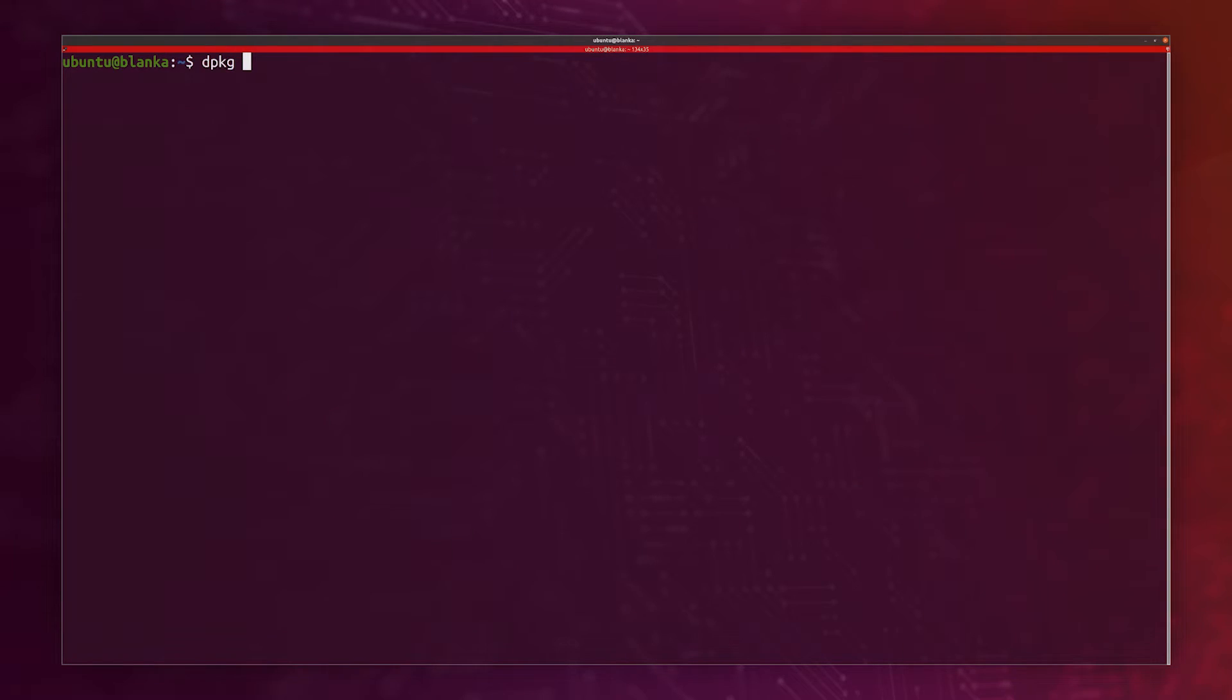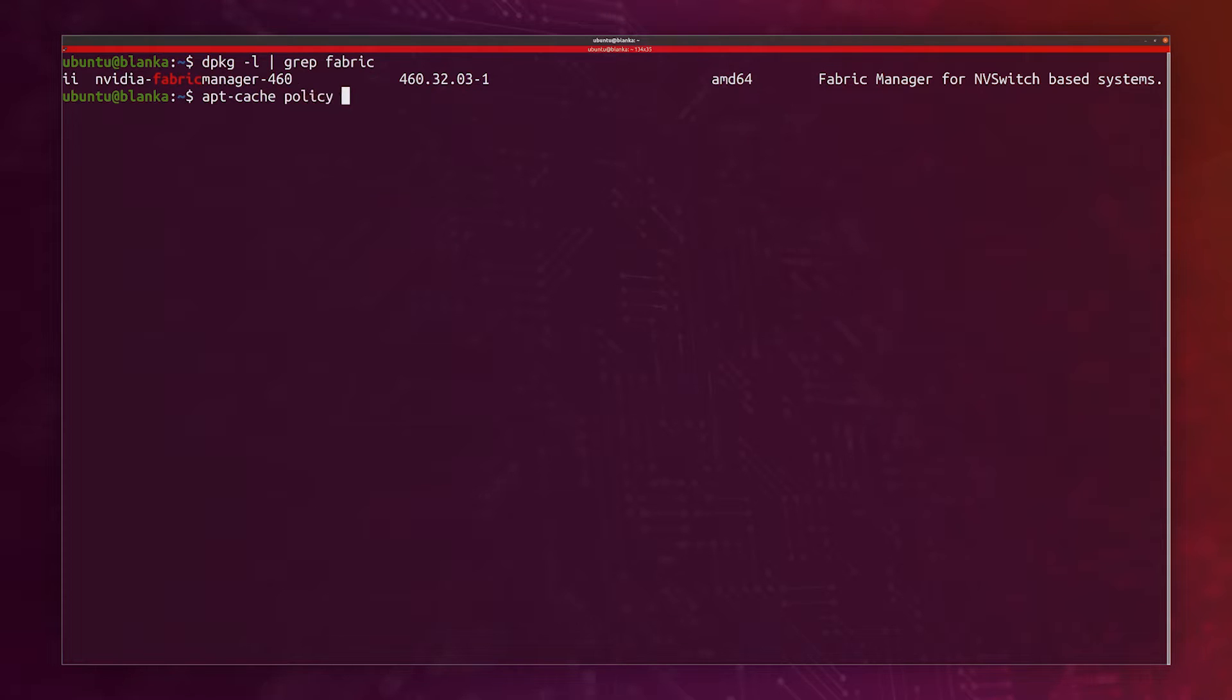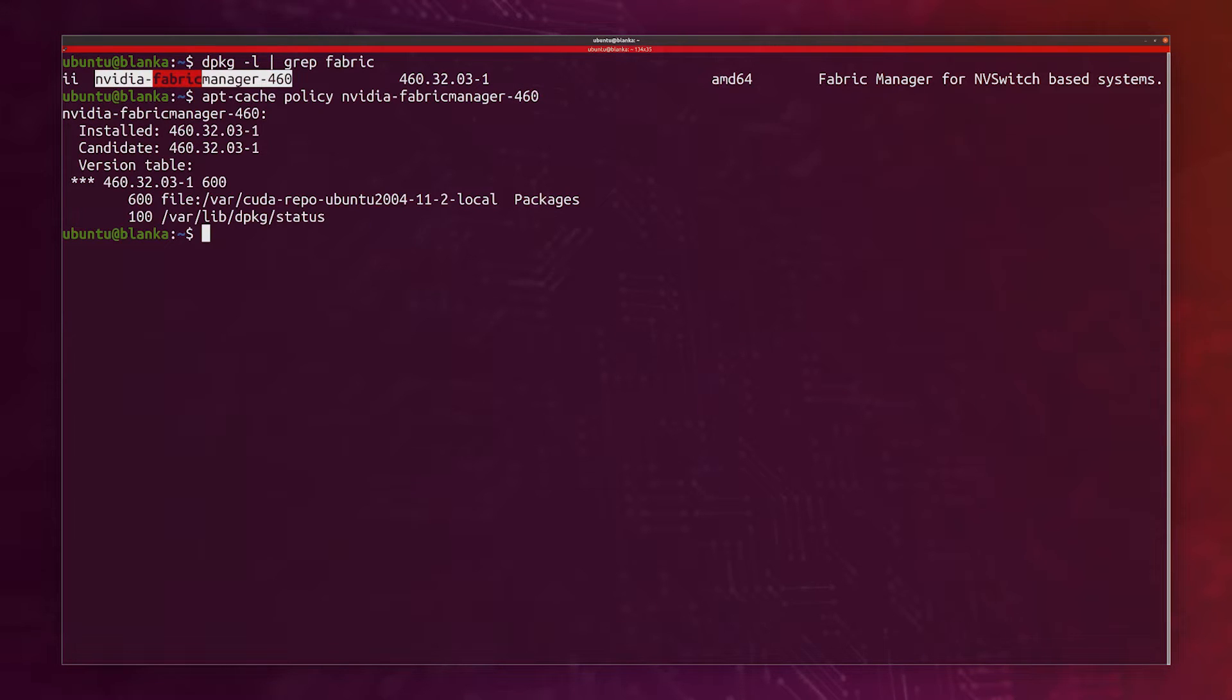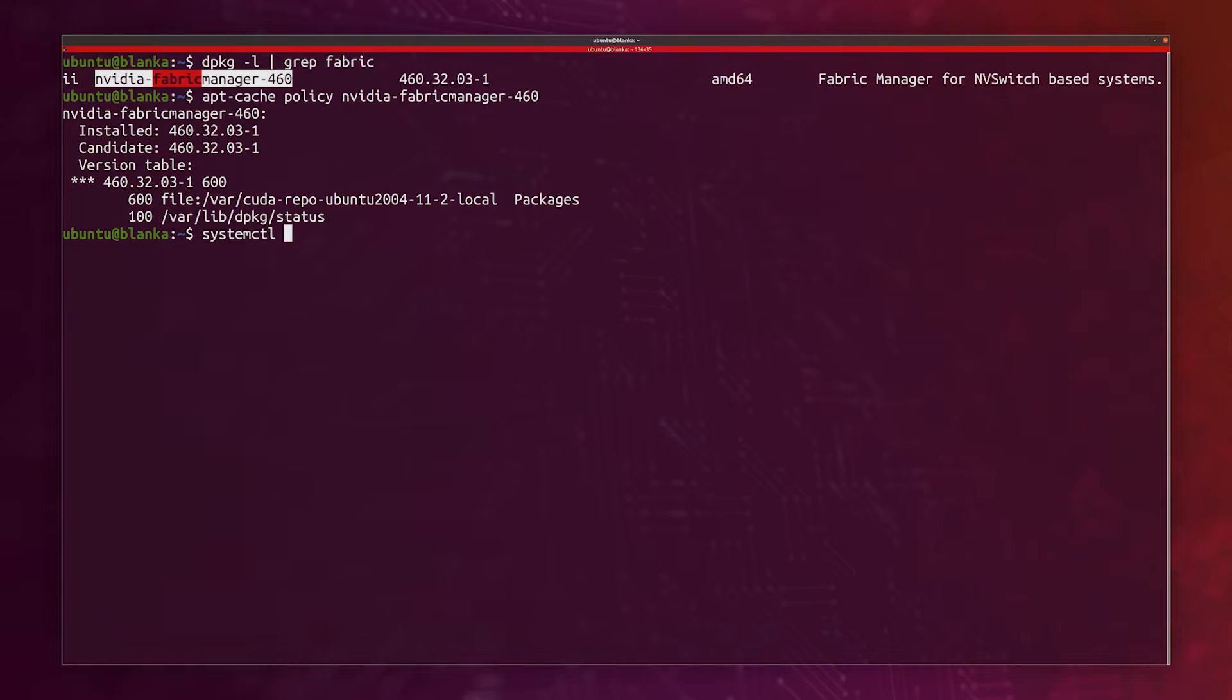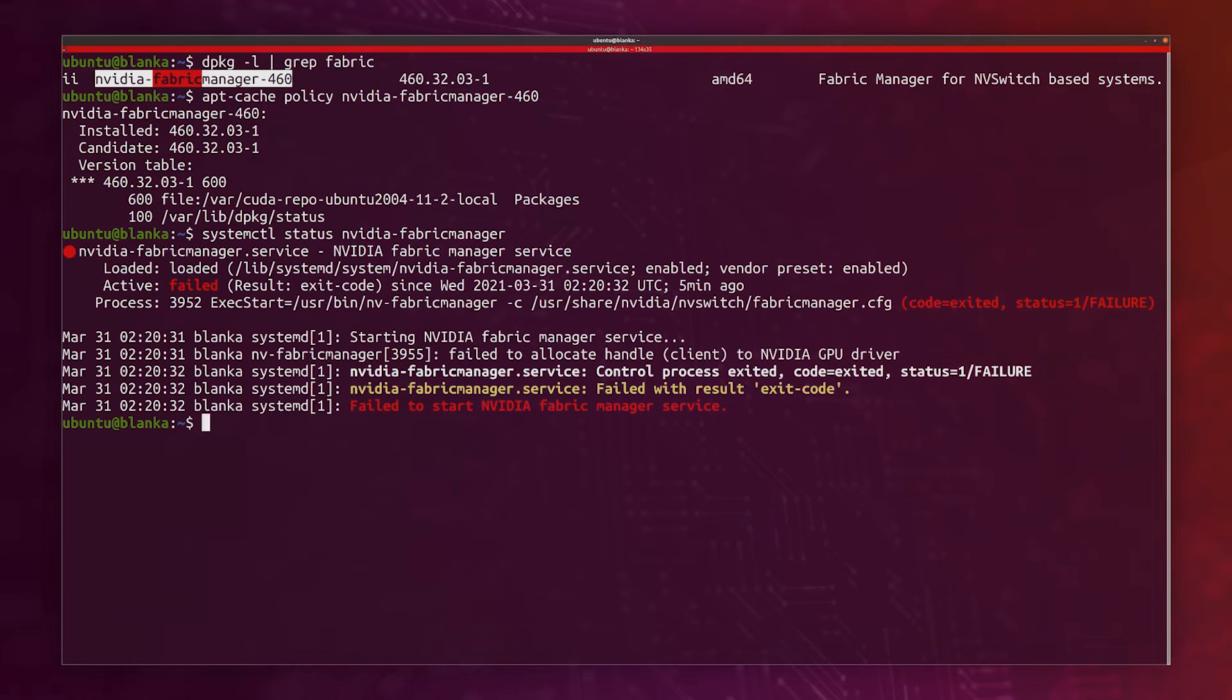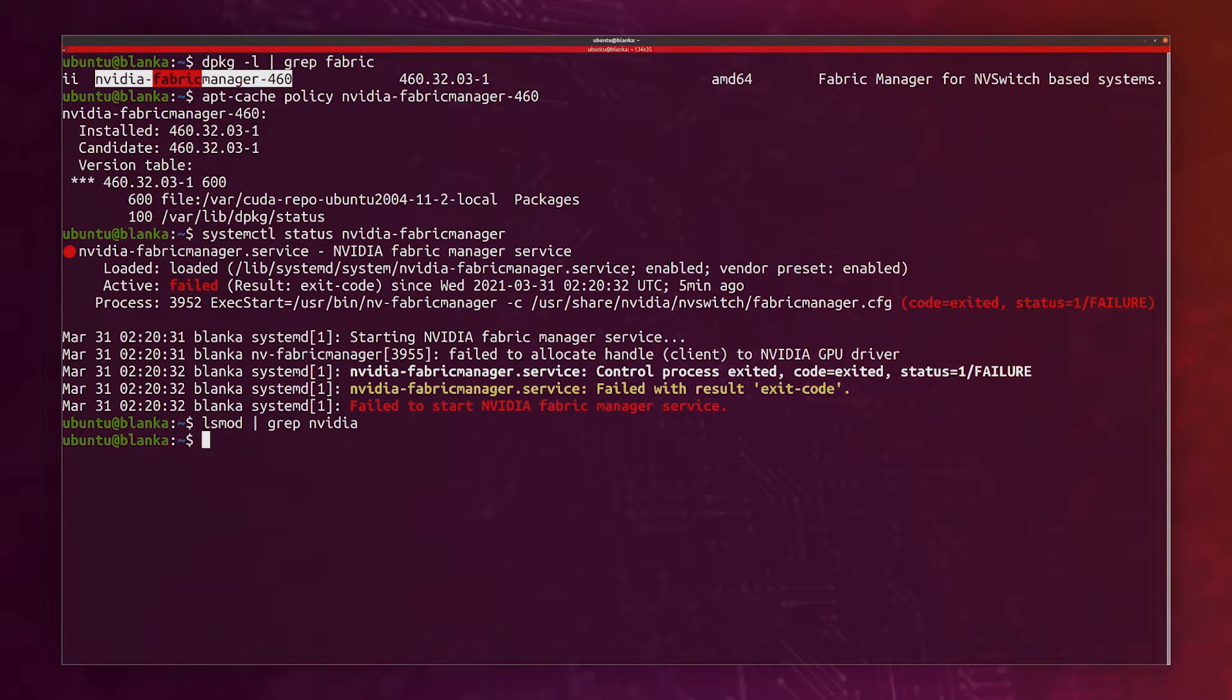The one package I do need is the fabric manager. Make sure to install the NVIDIA Fabric Manager 460. If I look at this package, we see that it comes from the CUDA repository that's locally installed on this machine. This will match the driver from the GPU operator. But now if I look at the actual systemd service installed by this package, I'll notice that it's not currently running, and that's what we want because we can't run it because there are no NVIDIA drivers currently loaded. We just need the package to be installed, and it will enable it once we enable the GPU in MicroK8s.